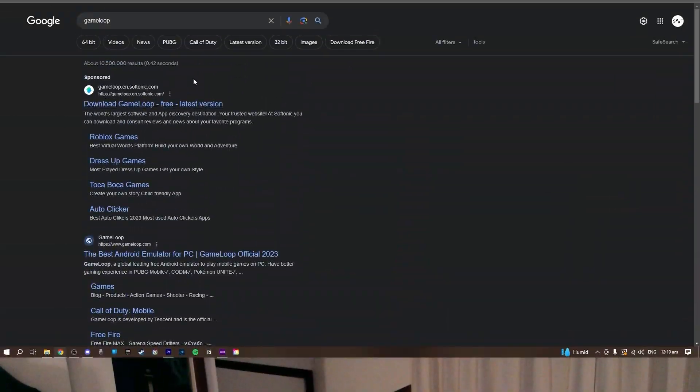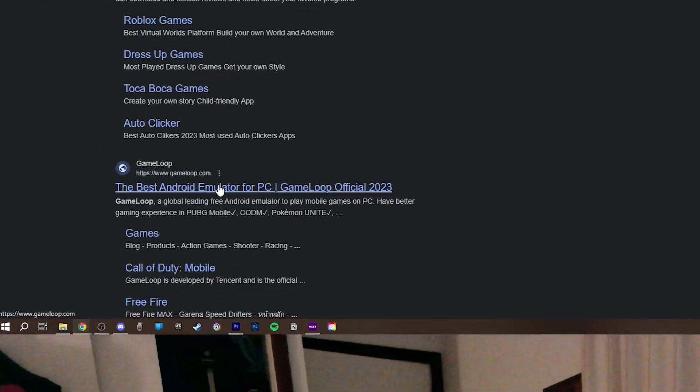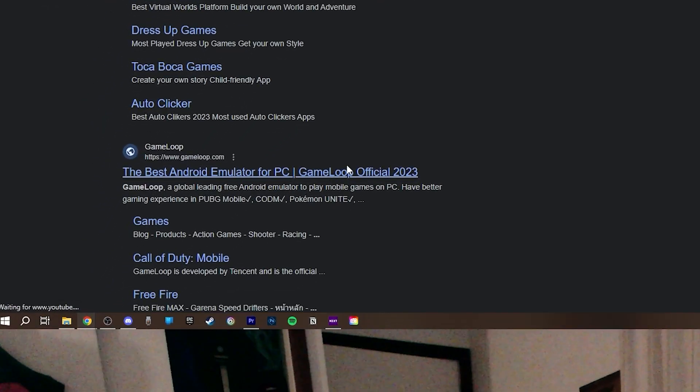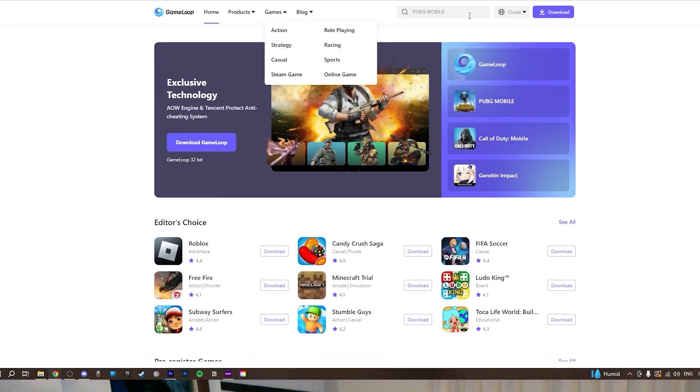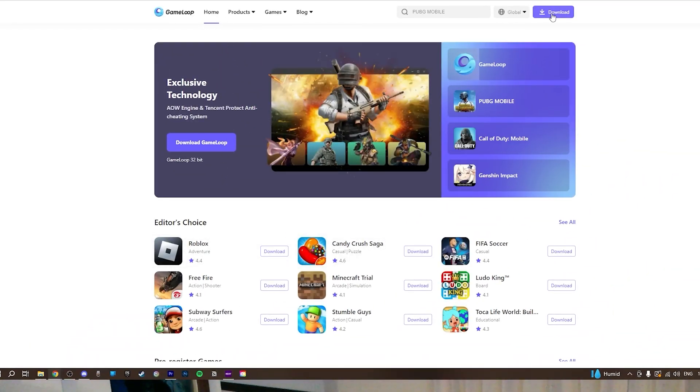Hi everyone, today I'm going to show you how to play Call of Duty Mobile on the PC. For starters, you want to go and get GameLoop. You can go to this website just here — it is an emulator and you can just download it from here.